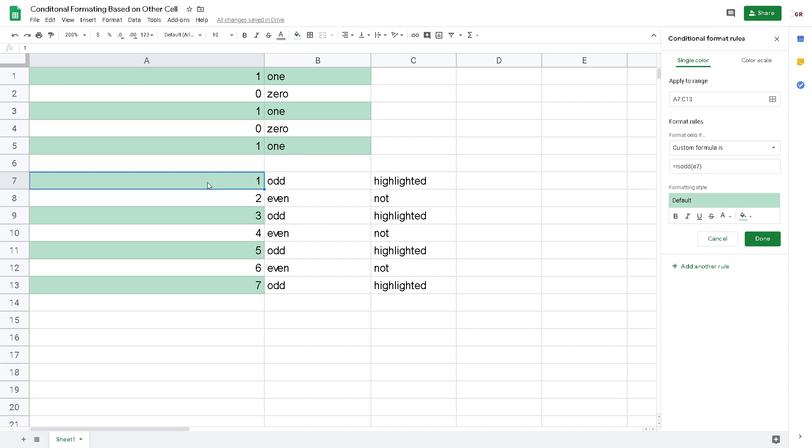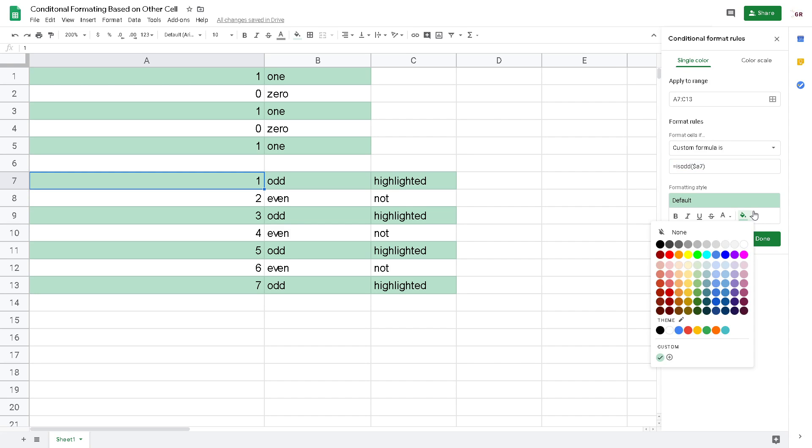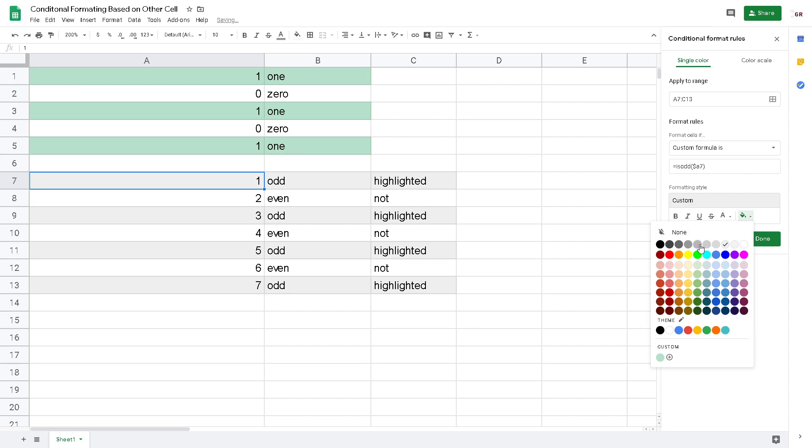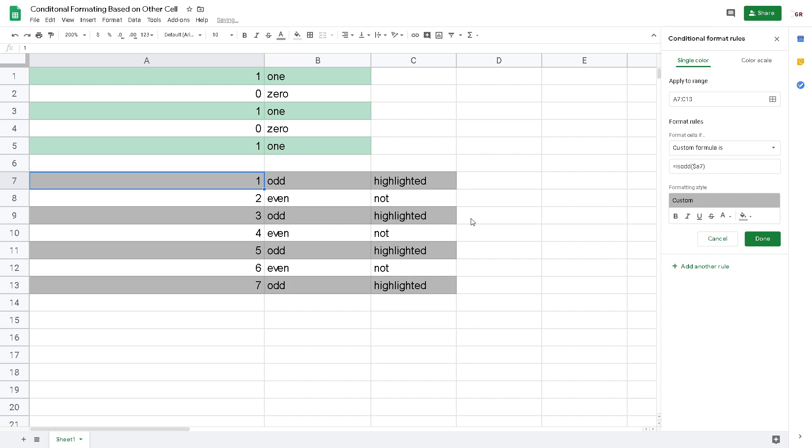To expand it to the right, just put the dollar operator. And then you can use another color if you want. Okay, that's it, my tutorial.